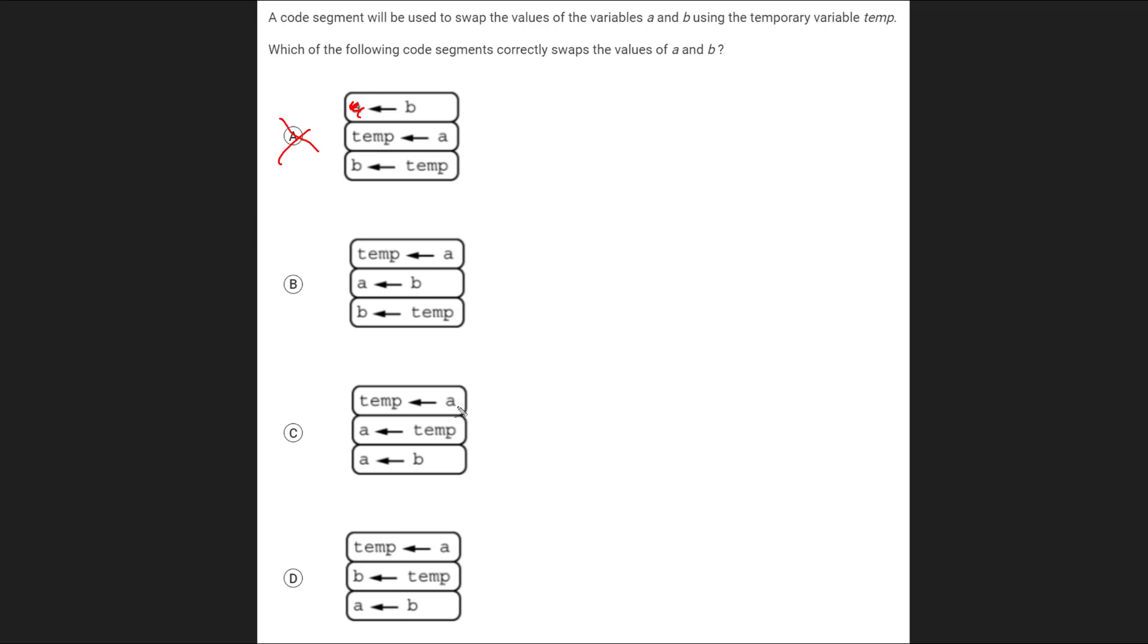C doesn't really work because even though we start out doing the right thing, which is to set the temporary variable to A, the next thing we actually do is just set A back to the temporary variable. That's the same value that we just set. So here we end up setting A to B, but what we never do is we never set B to the original value of A. So this is actually missing a step.